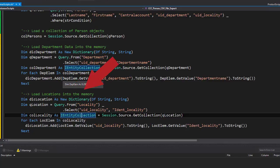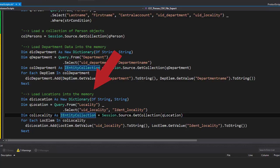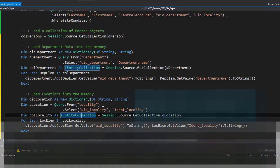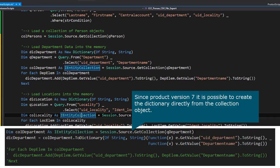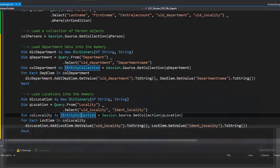The same I do as well for the location. This time it is uid_location—that is uid_locality—and the name of the location, which is ident_locality. Now I do have two dictionary objects containing all the data I need for location and all the data I need from department. With that, I can now start to overwork the code below, which is in my loop.